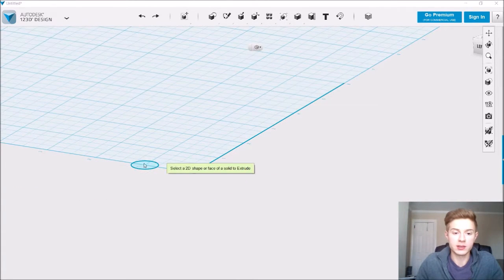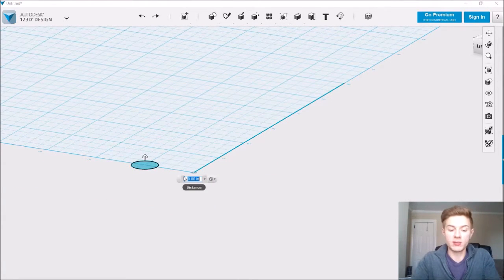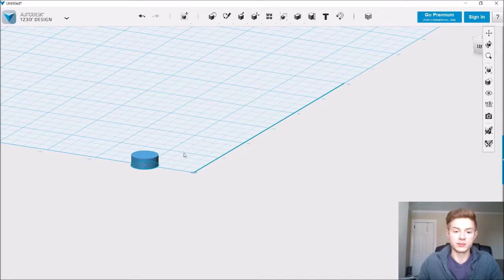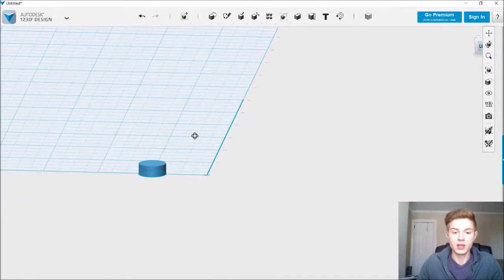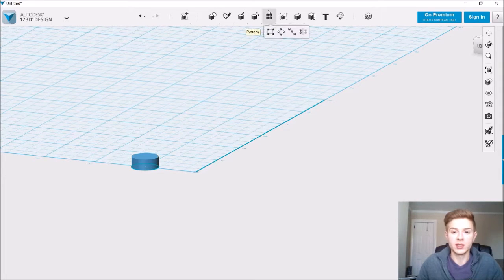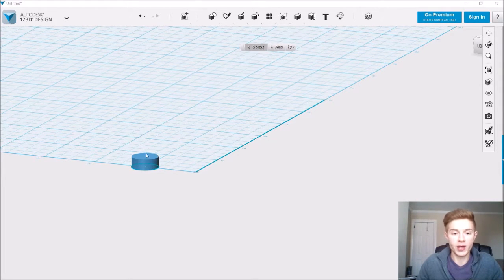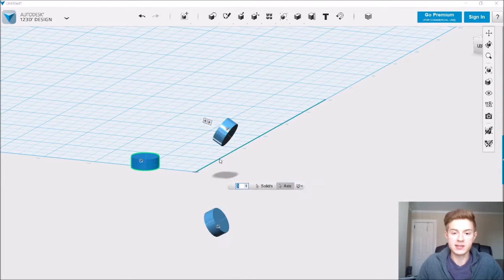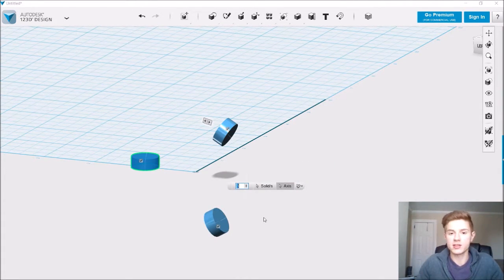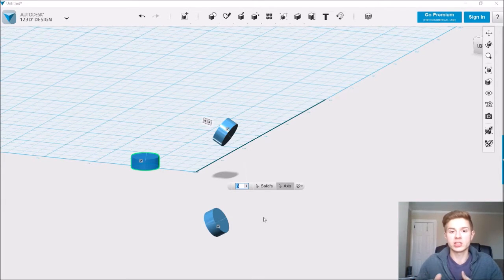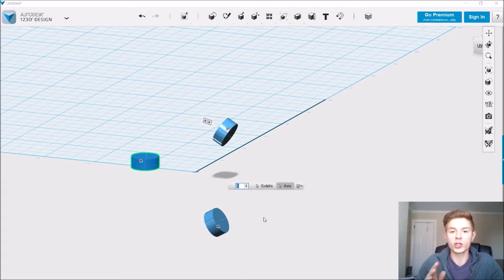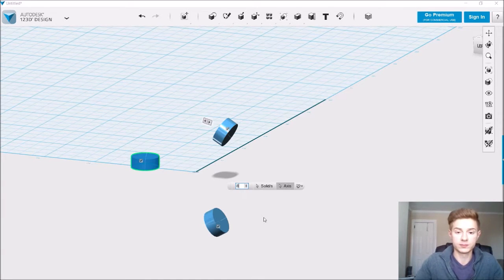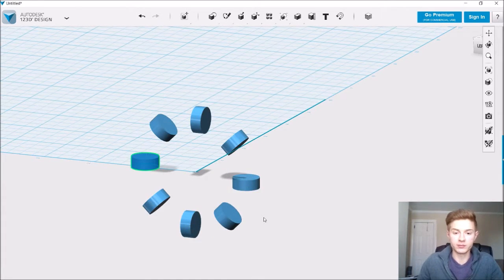So, go to Construct, Extrude, and we're just going to make this about 0.2 inches tall. Now that we have our first object, let's go to Pattern, Circular Pattern, select the object we just created, click Axis, and select our center line. Now, the more cross-sections you have, the smoother the transitions between each sketch will be. So we're going to go with 8 for now. Click Enter to confirm.